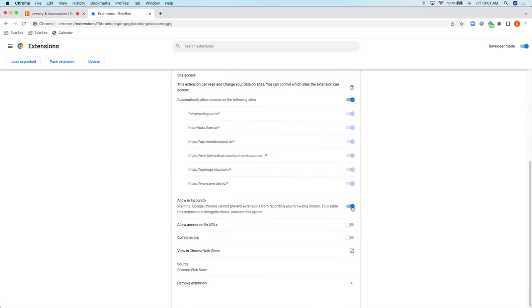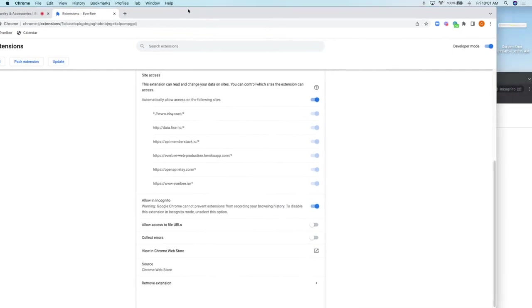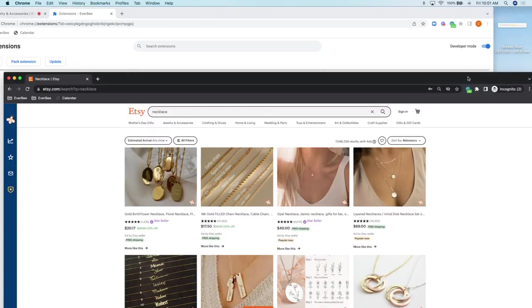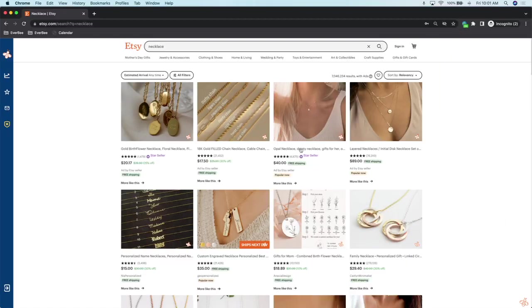And that's it! You can now use EverBe in incognito mode, and I'm going to show you a little bit now.